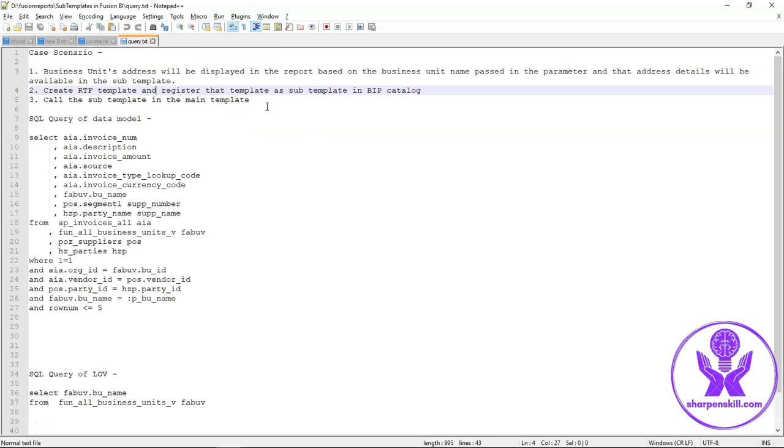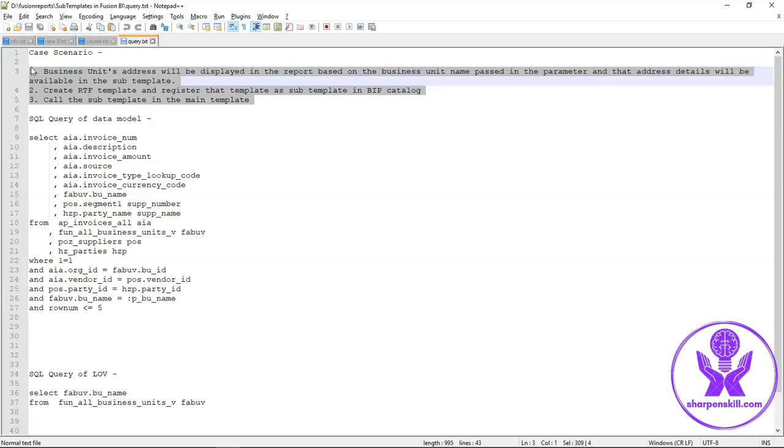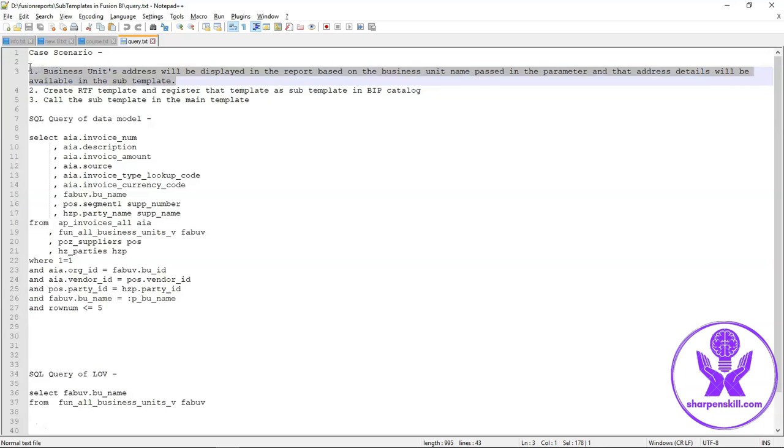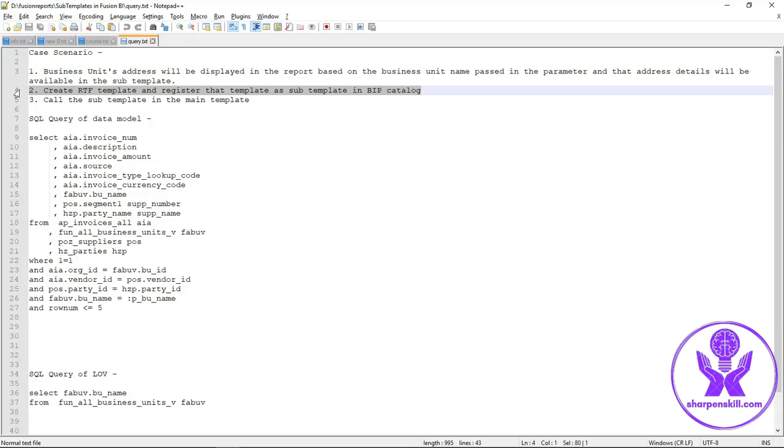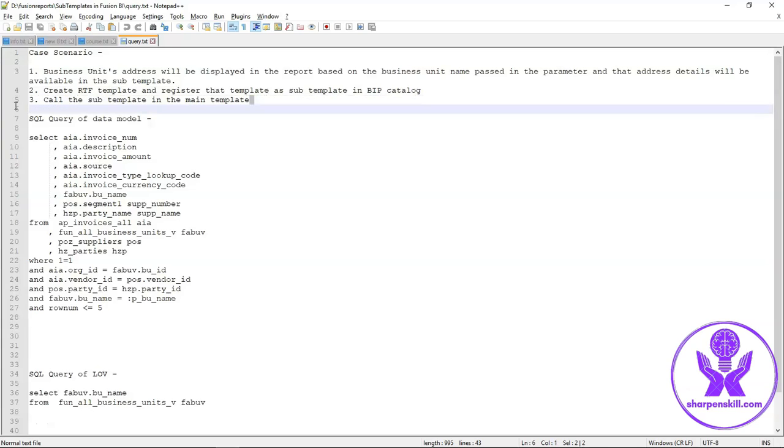This is our case scenario for this example. Here we will display the address of business unit in the report based on the business unit name passed in the parameter and that address details will be available in the subtemplate. We will create one RTF template and register that template as a subtemplate in BIP catalog, then call that subtemplate in the main report template.